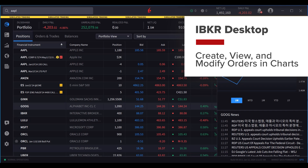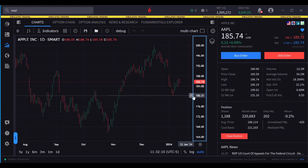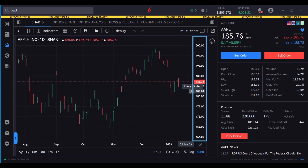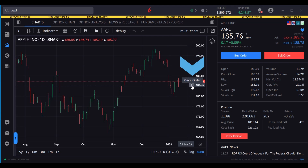Users can create, view and modify orders directly from within the advanced chart display. From the quote page, open a chart. Move the mouse along the Y axis to the far right but just inside the chart window. The on-screen message will display Place Order along with a plus sign.